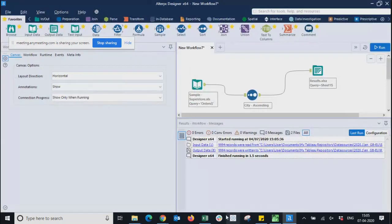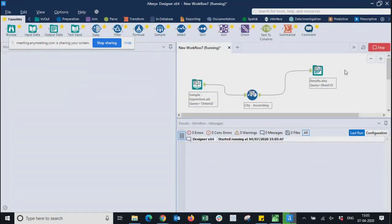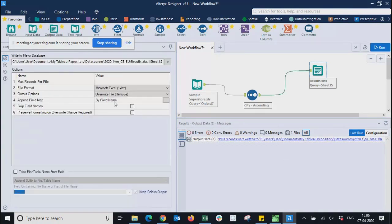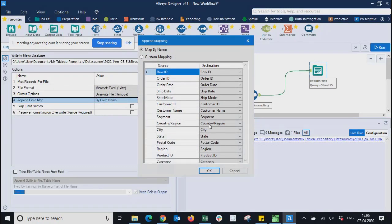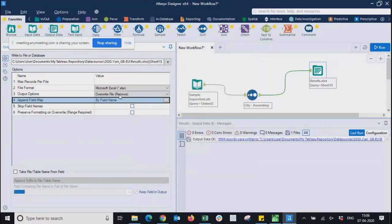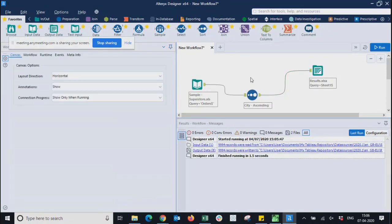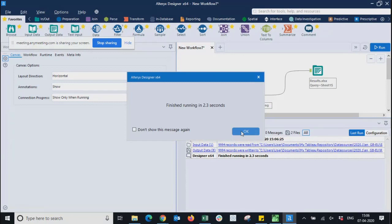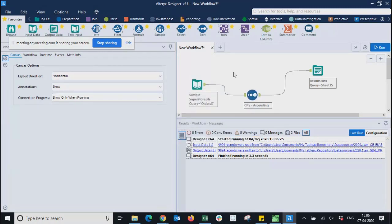Once the output file is created, the metadata becomes clear and Alteryx can identify and route data into the required fields. The overwrite option will create a new file each run. For production, you should set the appropriate option — overwrite or append — so the job handles the file properly without creating duplicates.